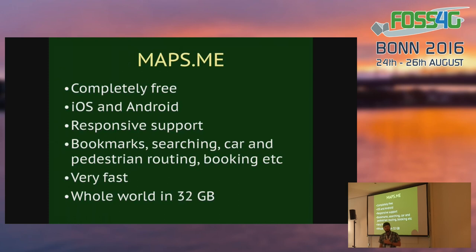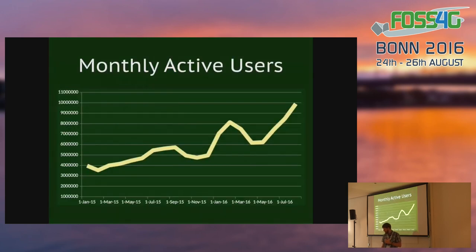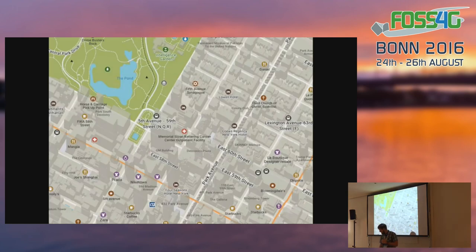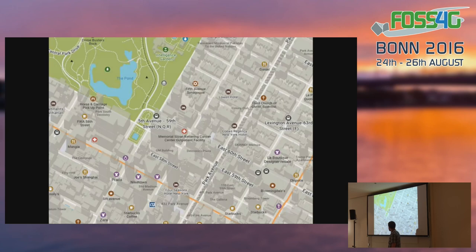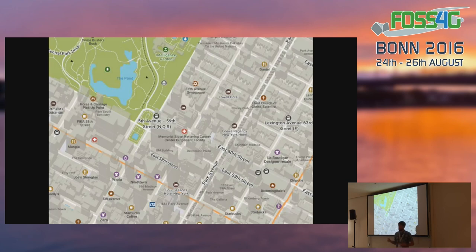Now it has around 50 million installs and around 10 million monthly active users. This is how it looks — a desktop version you can build since the code is all open. It has fancy 3D buildings, points of interest, an interesting style — a regular maps application. It uses data only from OpenStreetMap; everything you see, except some hotels from Booking.com, is taken from OpenStreetMap. Basically the company has built their business on open data.